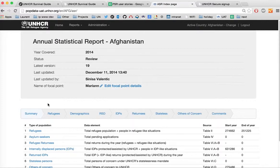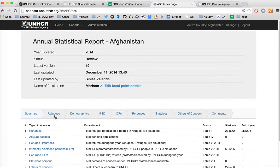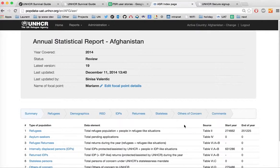The ASR online application contains different tabs. The default tab is the summary page we just looked at. You can find tabs equivalent to the spreadsheets you are used to filling in as part of the ASR Excel template. There is one additional tab at the end, which is the comments tab, allowing you to enter complementary information regarding the report.